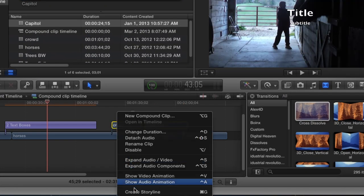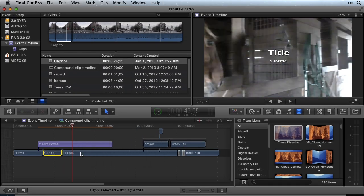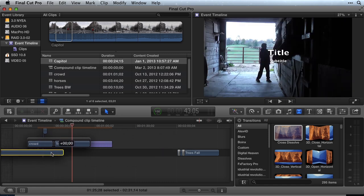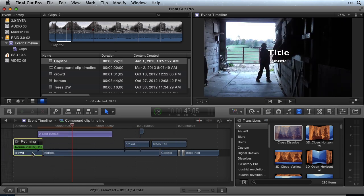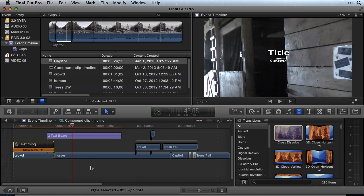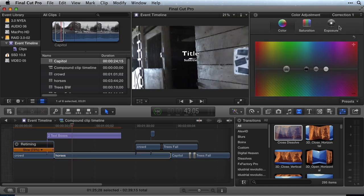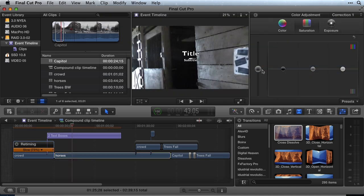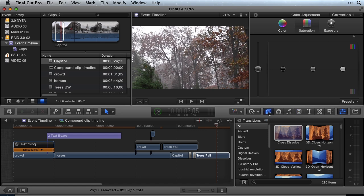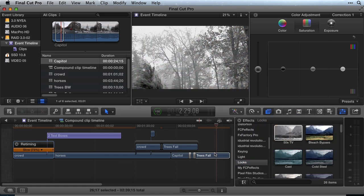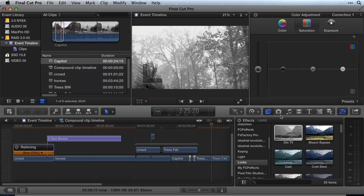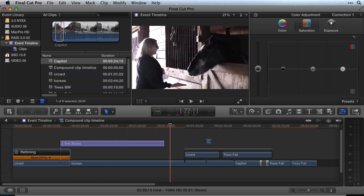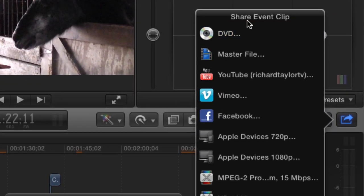Create secondary storylines, edit with the magnetic timeline, switch clips with attached clips, re-time, color correct, add effects, edit, and export or share from the Compound Clip timeline.